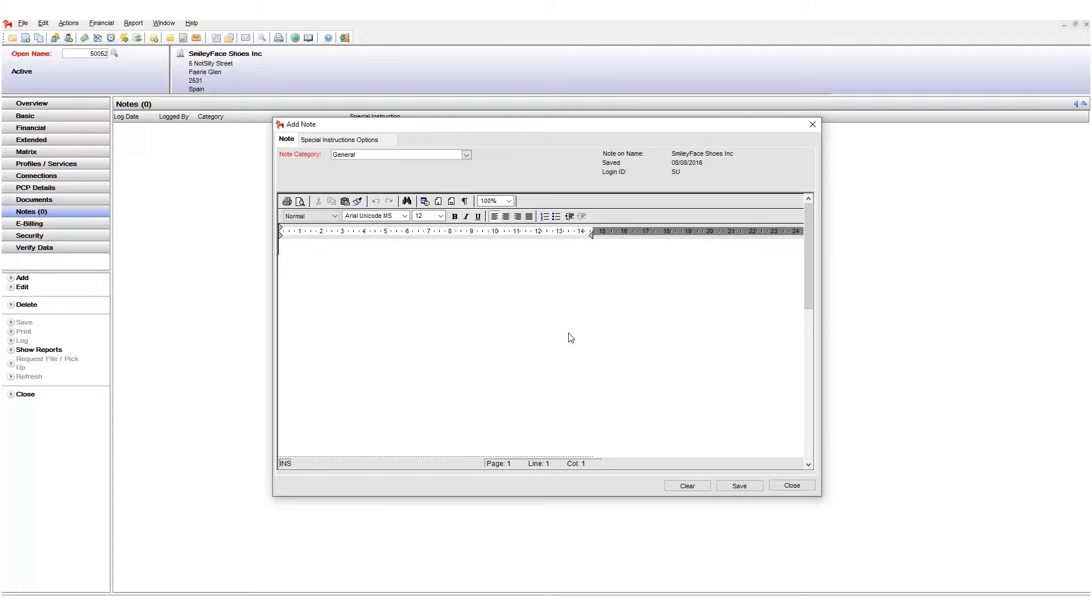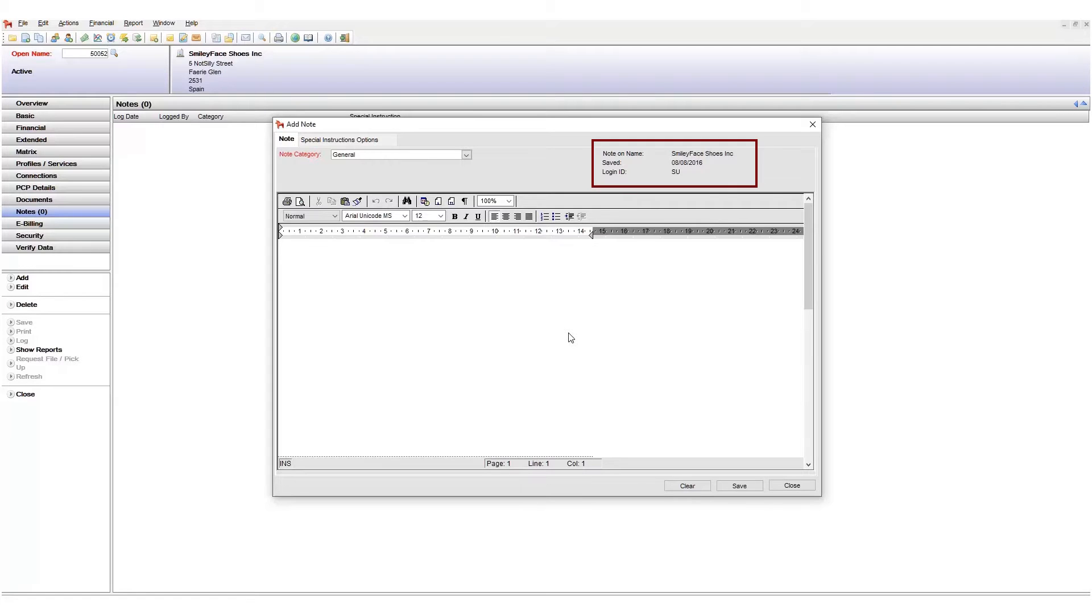Name notes works exactly the same as case notes. The only difference is that this note is linked to a name number instead of a case. We can see this if we look at the notes properties area. Notice that it now says note on name instead of note on case.